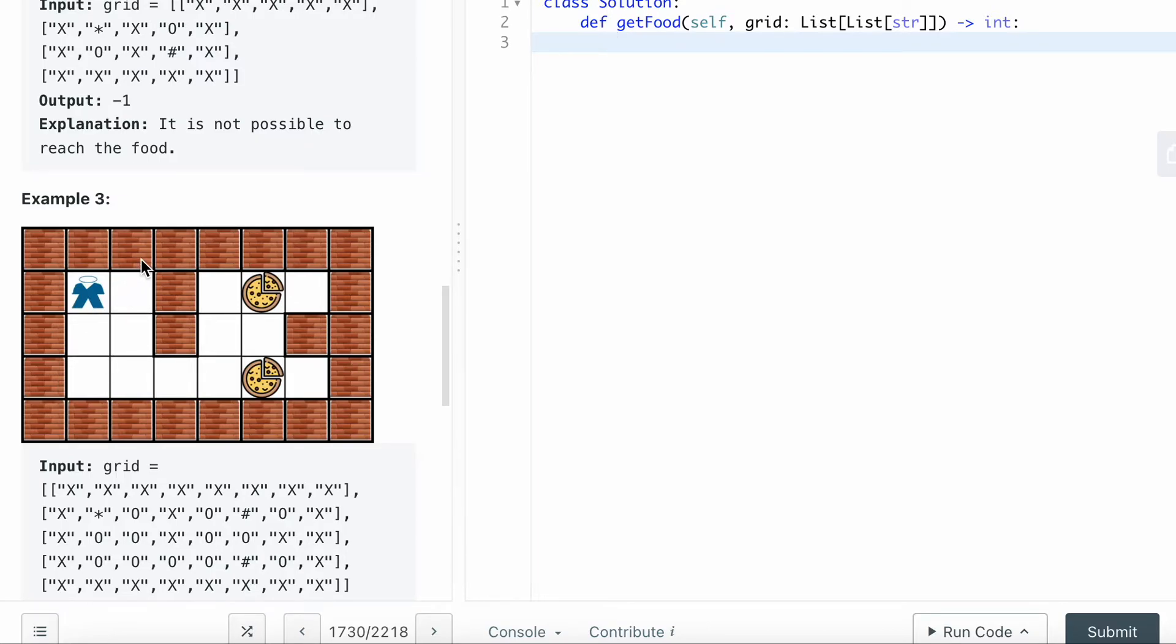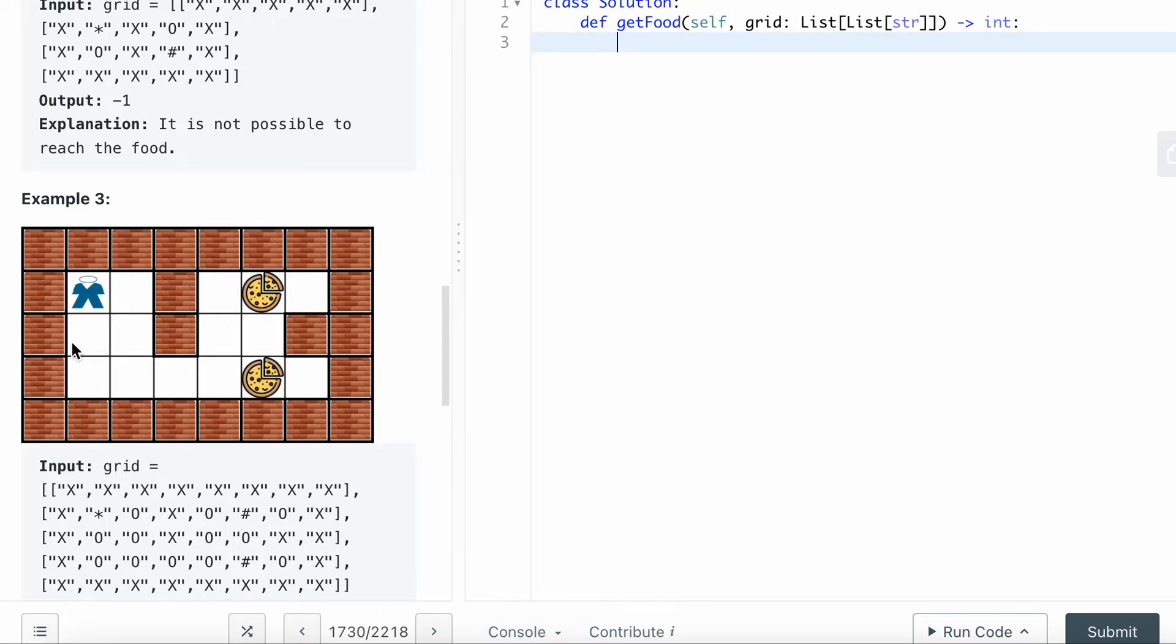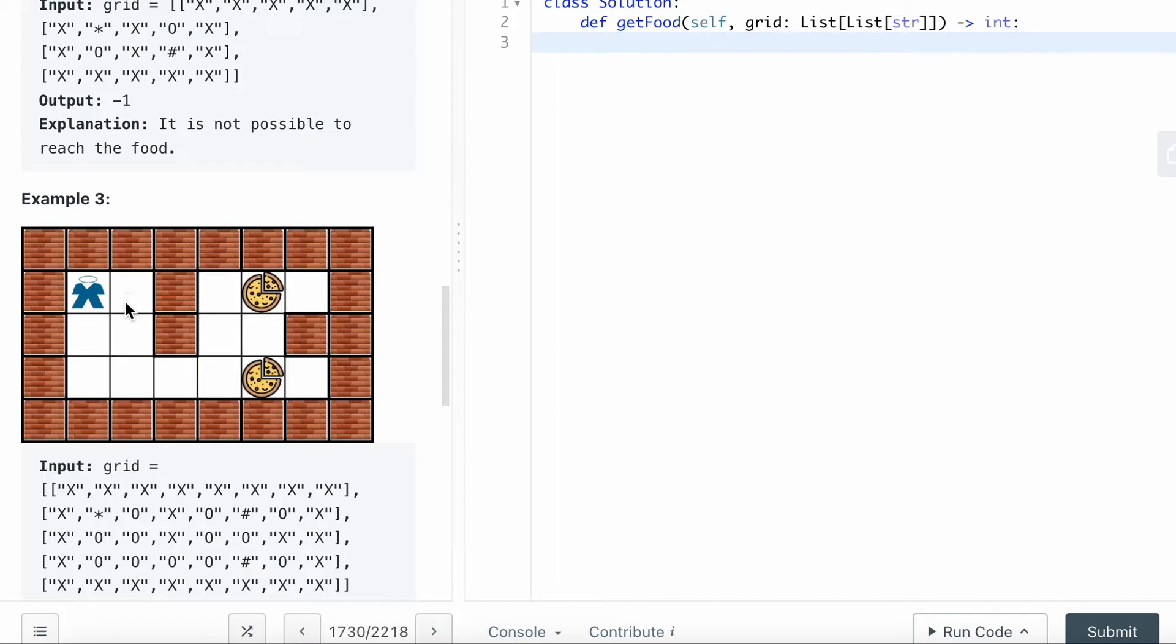Each iteration, you want to increase your step to plus one so that in the end you can calculate it through. If you popped everything from the queue and you're still not able to find anything, then you want to return minus one.